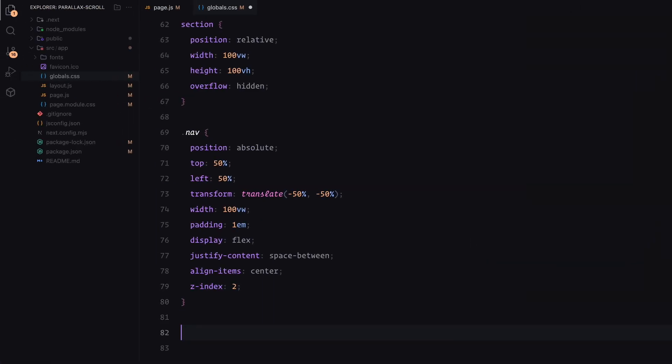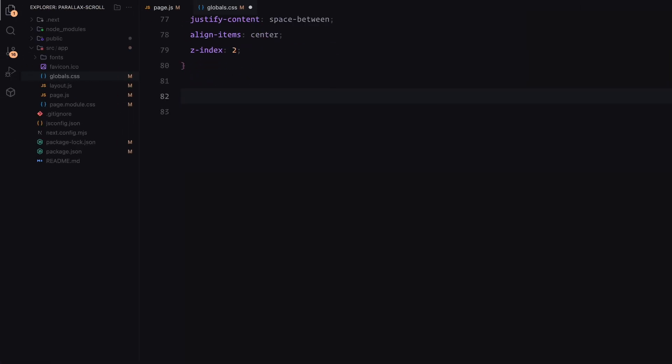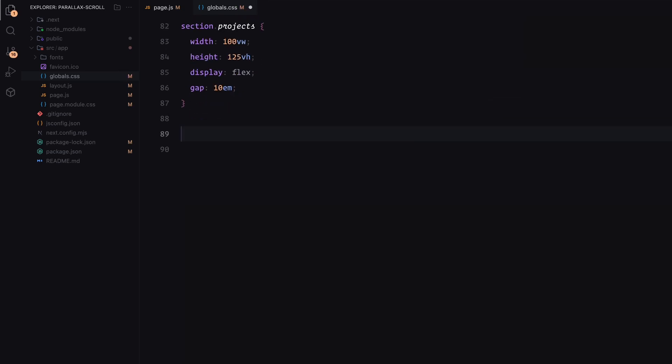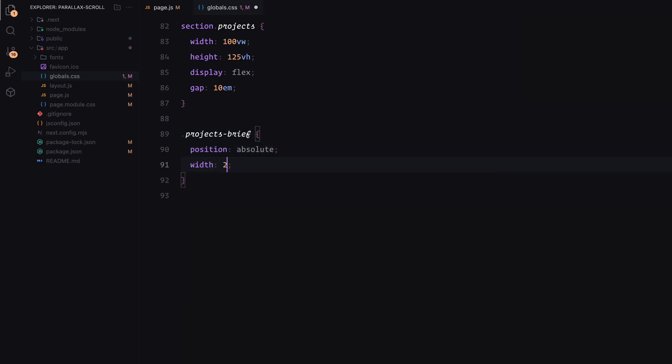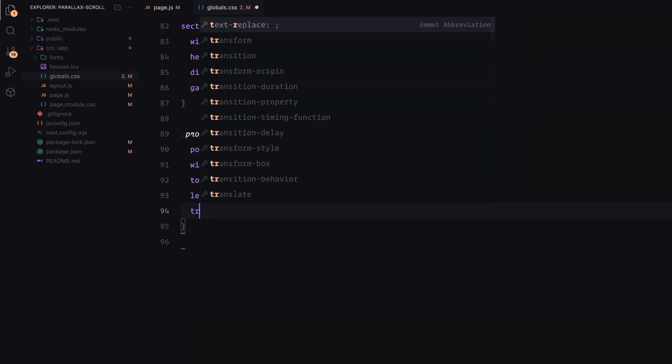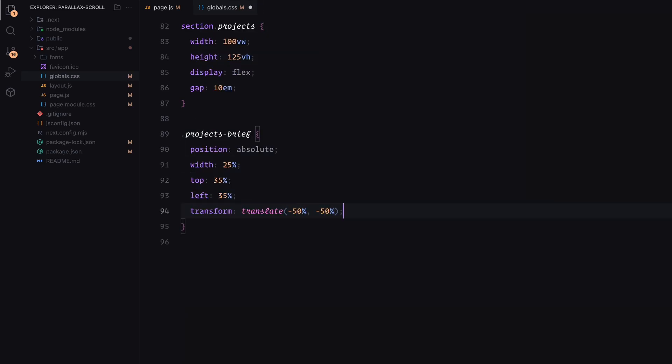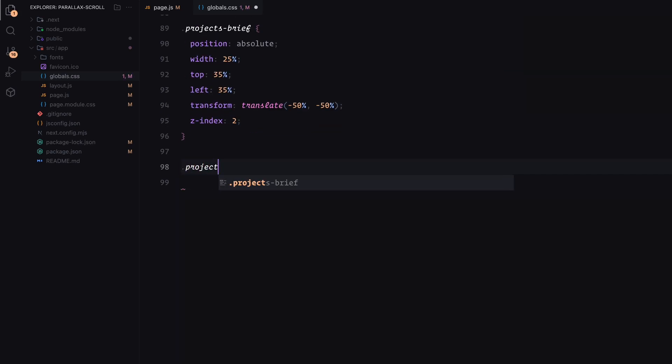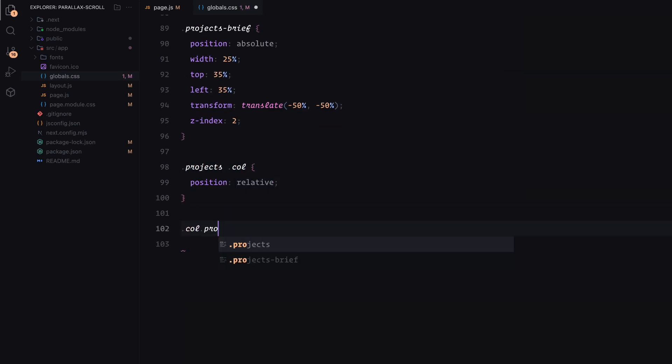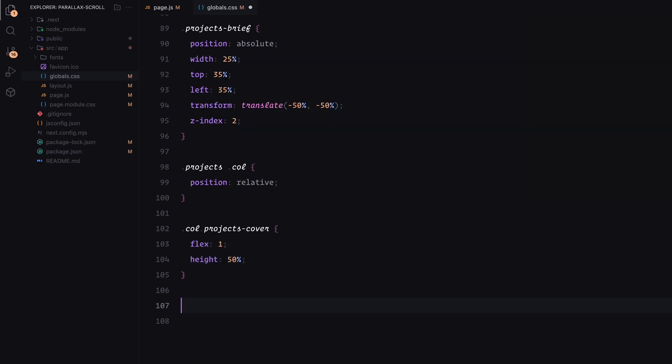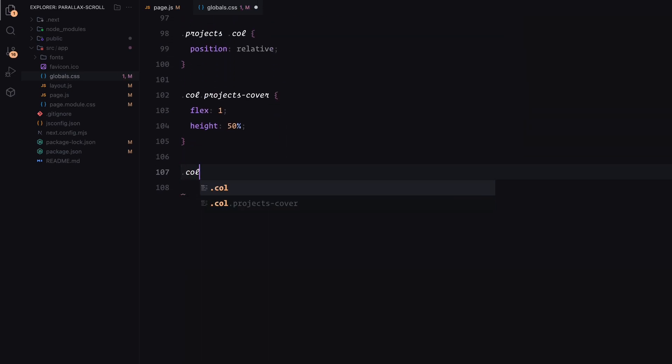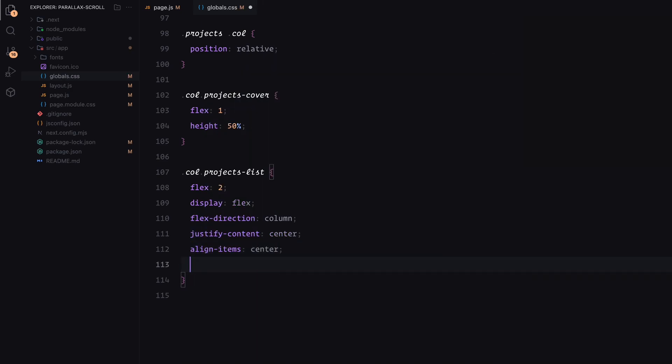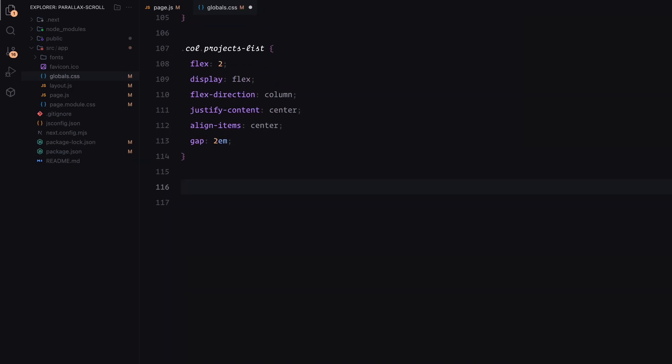The project section extends its height to 125% of the viewport to fit additional content. This section is styled as a flex container with some spacing between its elements. The project's brief is positioned at the center of the section, with its text styled to stand out clearly. Each column in the project section is defined for a specific role. The project's cover takes up half the section's height and holds the background image, while the project's list is set up as a column layout with centered text and some spacing between the project items.